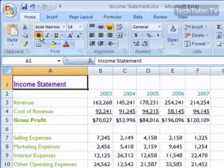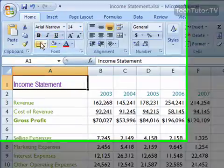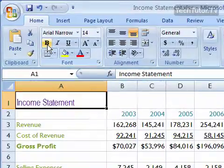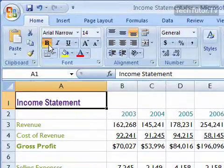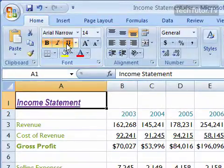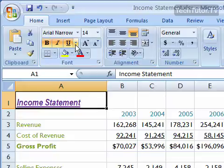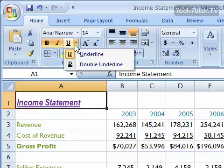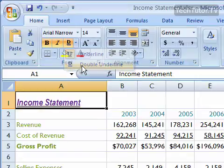You can choose to have your text bold by clicking the bold button, italicized, underlined, or any combination of those. You can also click the arrow beside the underline button and choose double underline.